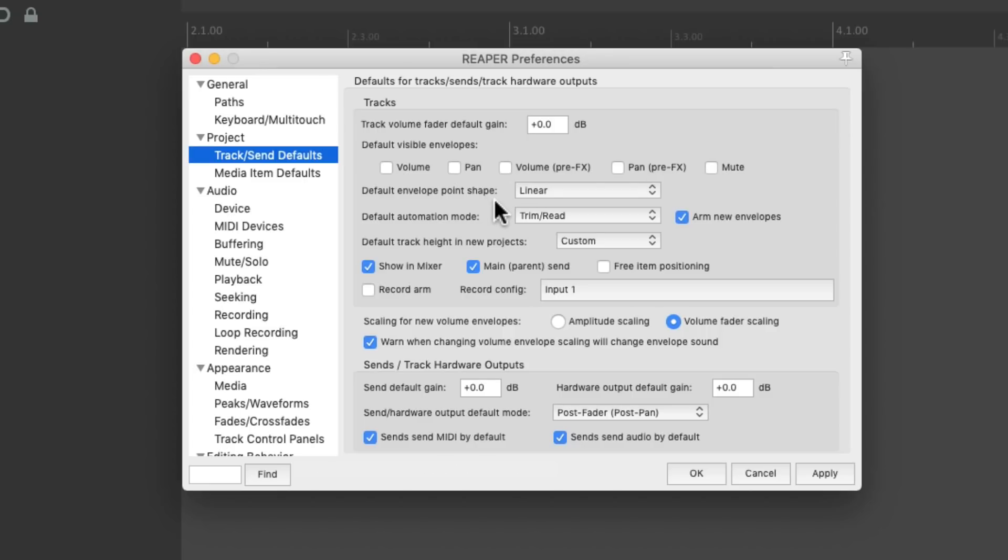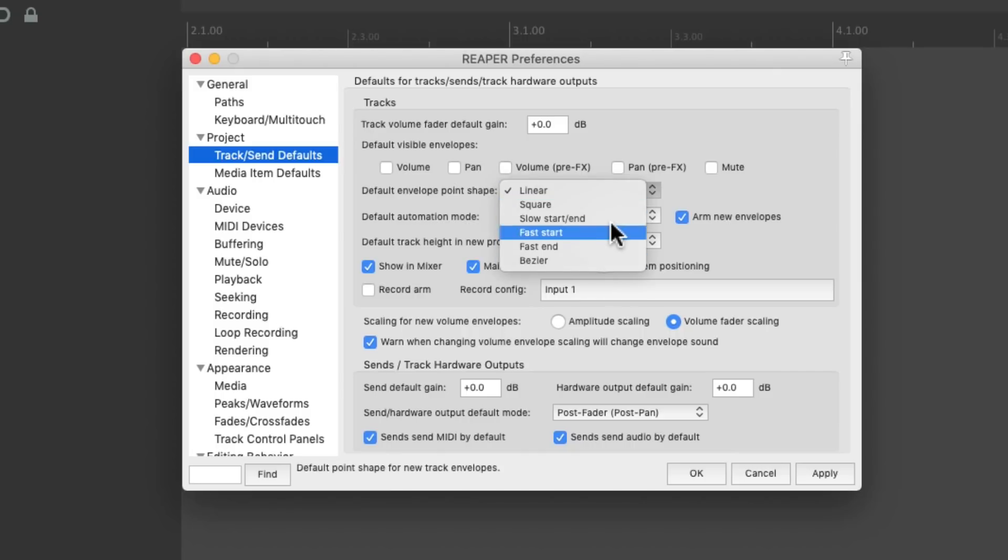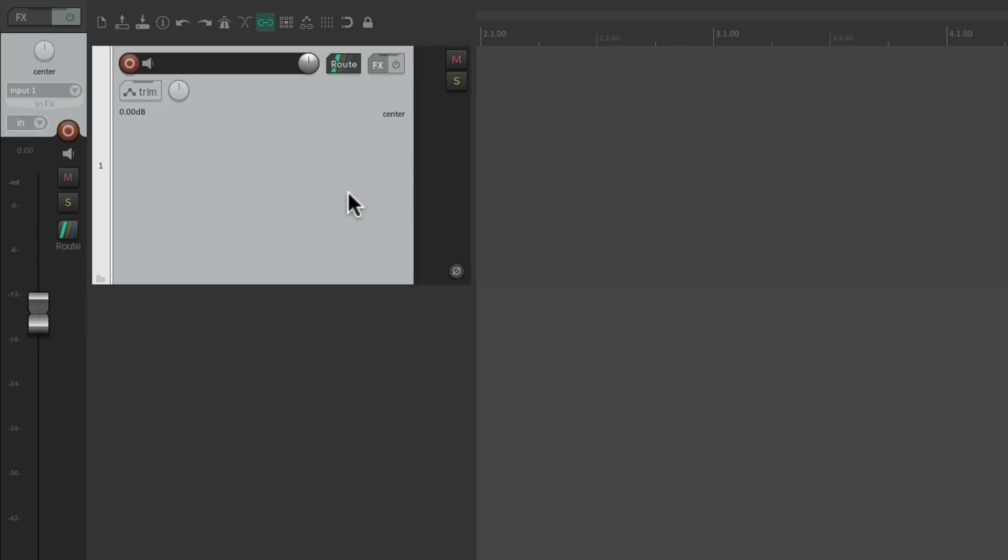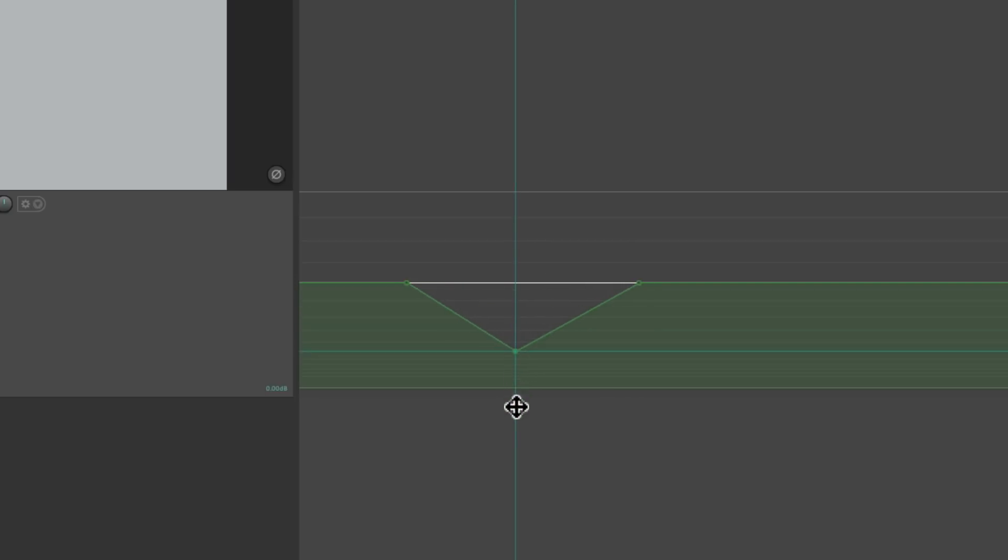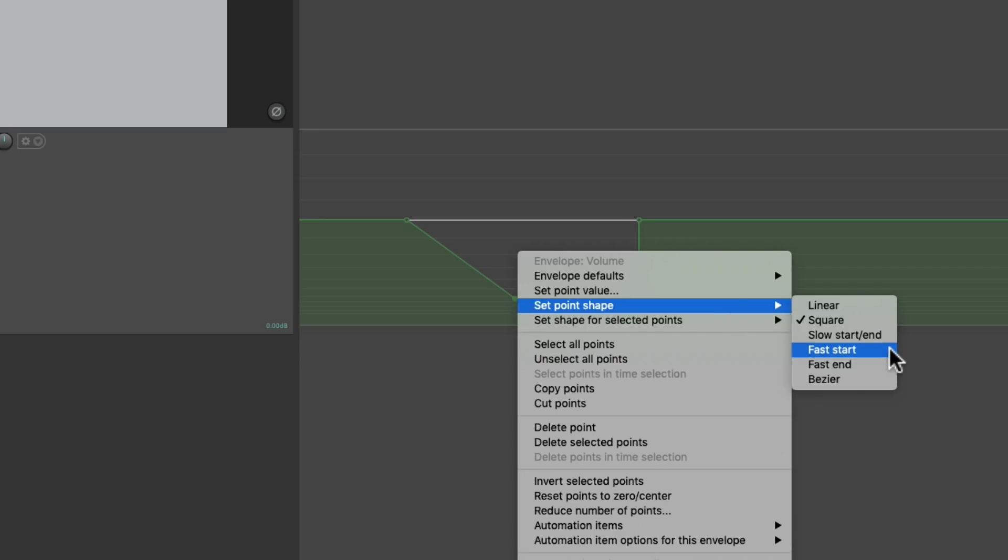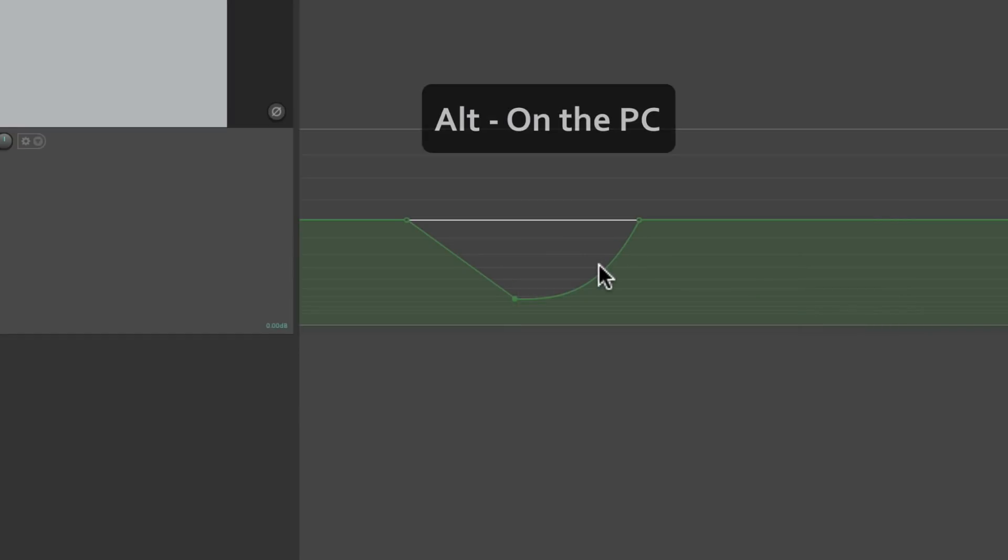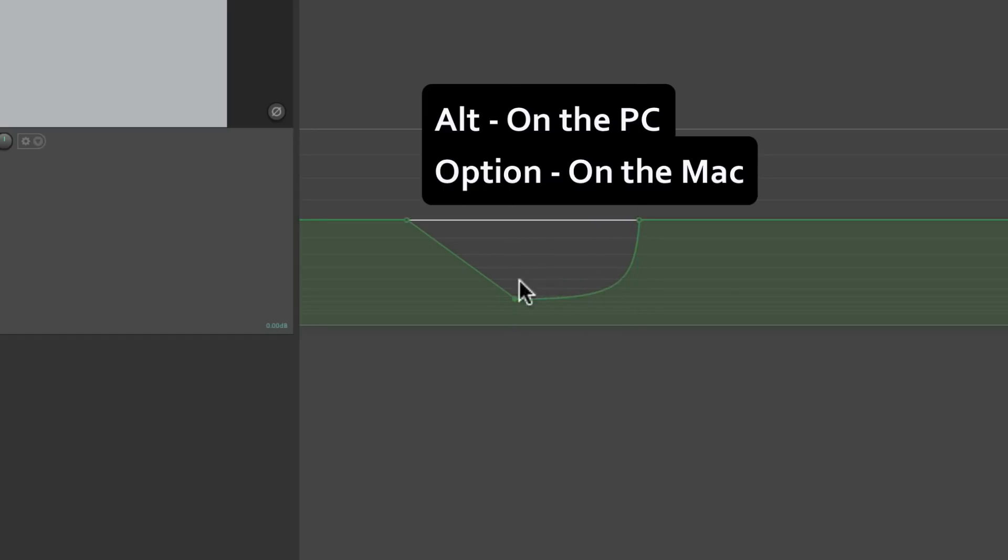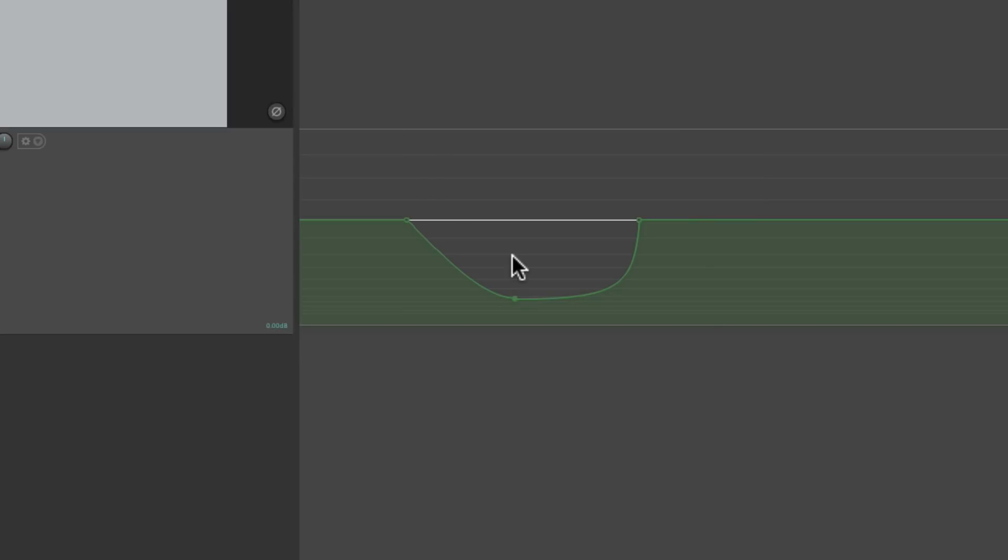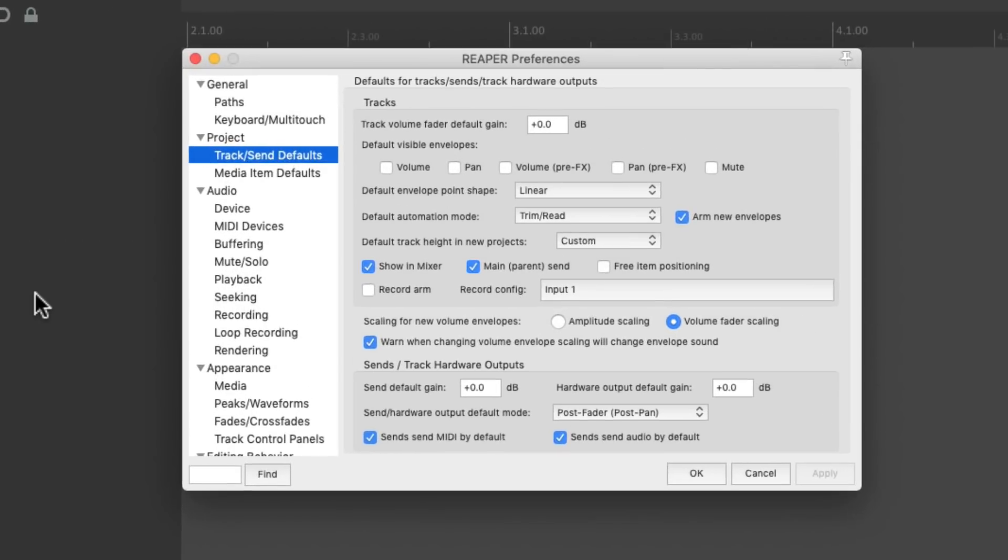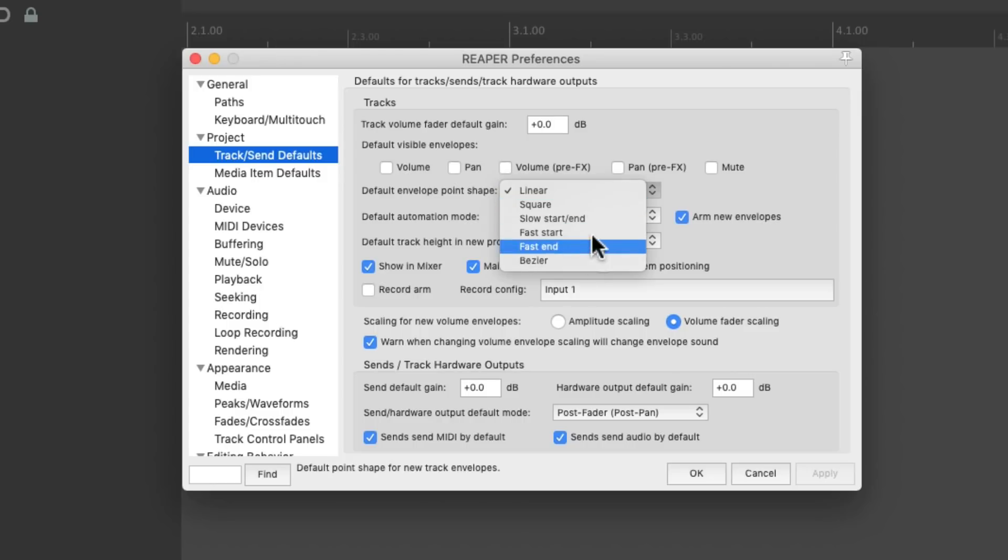The next option is default envelope point shape. By default, it's linear, but we could change it right here. When we add some points and move this one, the shape right here is linear. But we could right click it and change the shape to square or fast start, fast end, or readjust it. Alt on the PC, option on the Mac, just grab it to create your own shape. But by default, it's linear. And we could change that on new tracks right here.